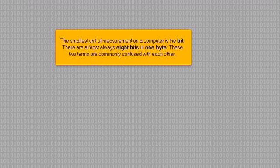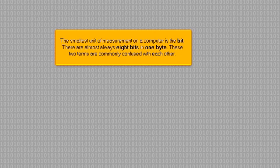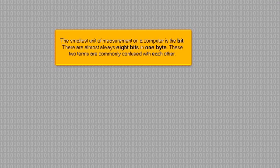The smallest unit of measurement on a computer is the bit. There are almost always eight bits in one byte. These two terms are commonly confused with each other.